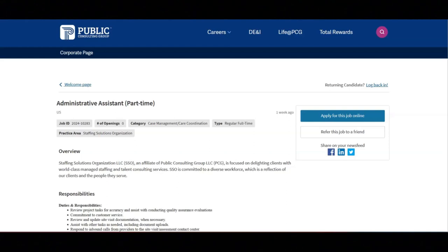You will upload completed reports to the client database, and you will perform any and all other tasks assigned by leadership.